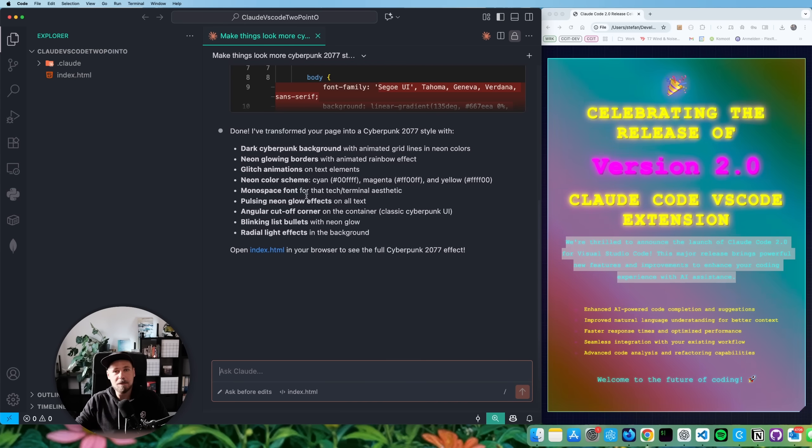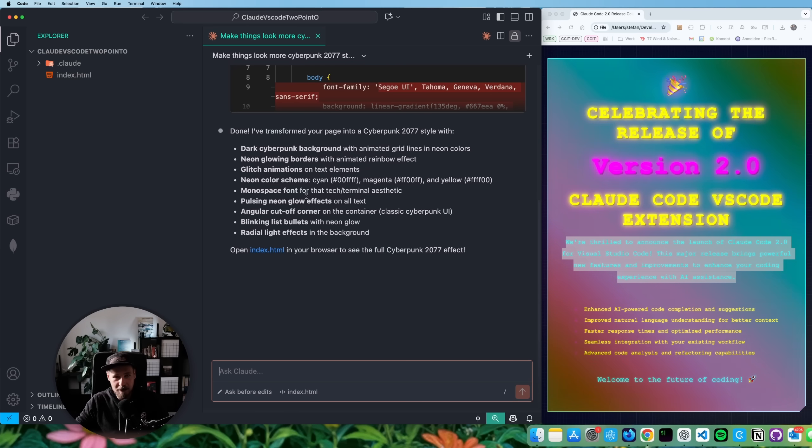All right, that's it for today. Thank you for watching. And I hope to see you back in the next one. Enjoy VS code extension for cloud.